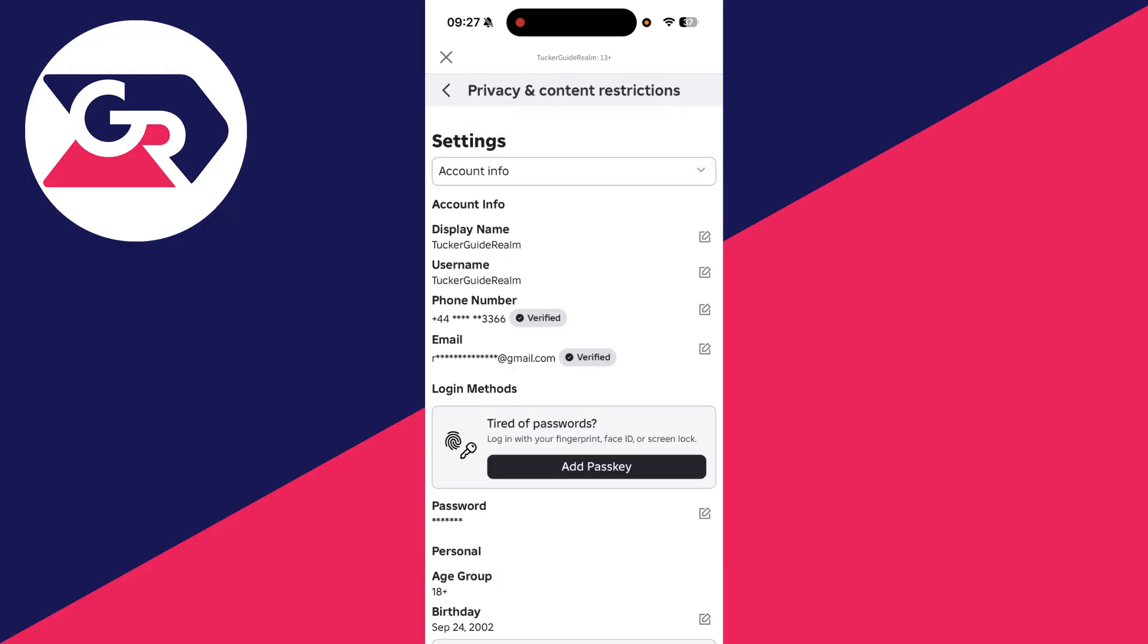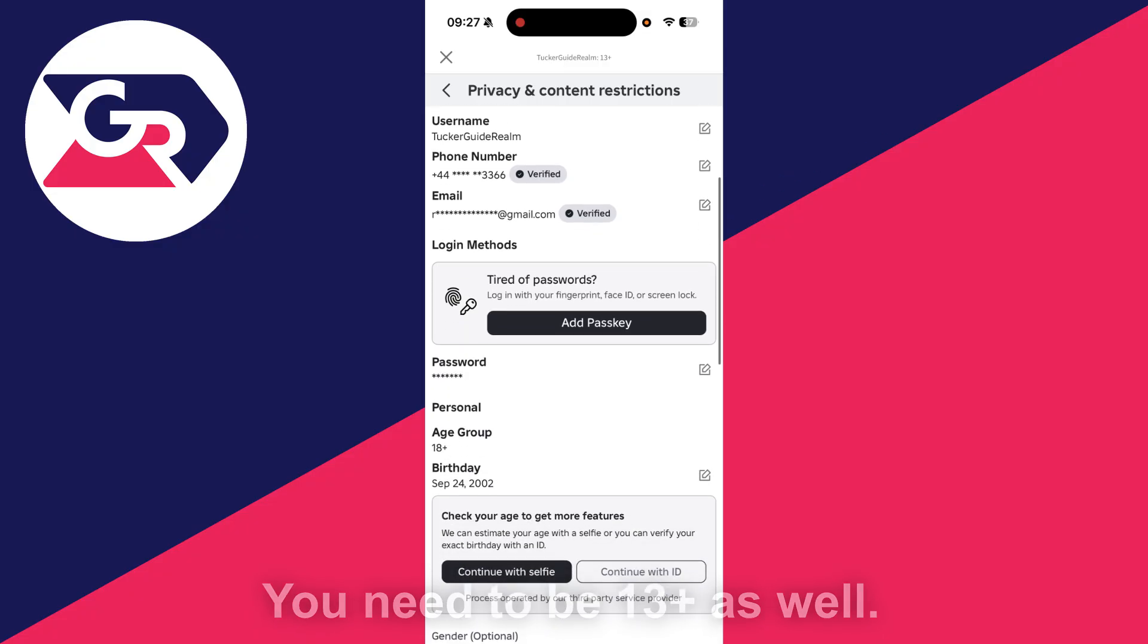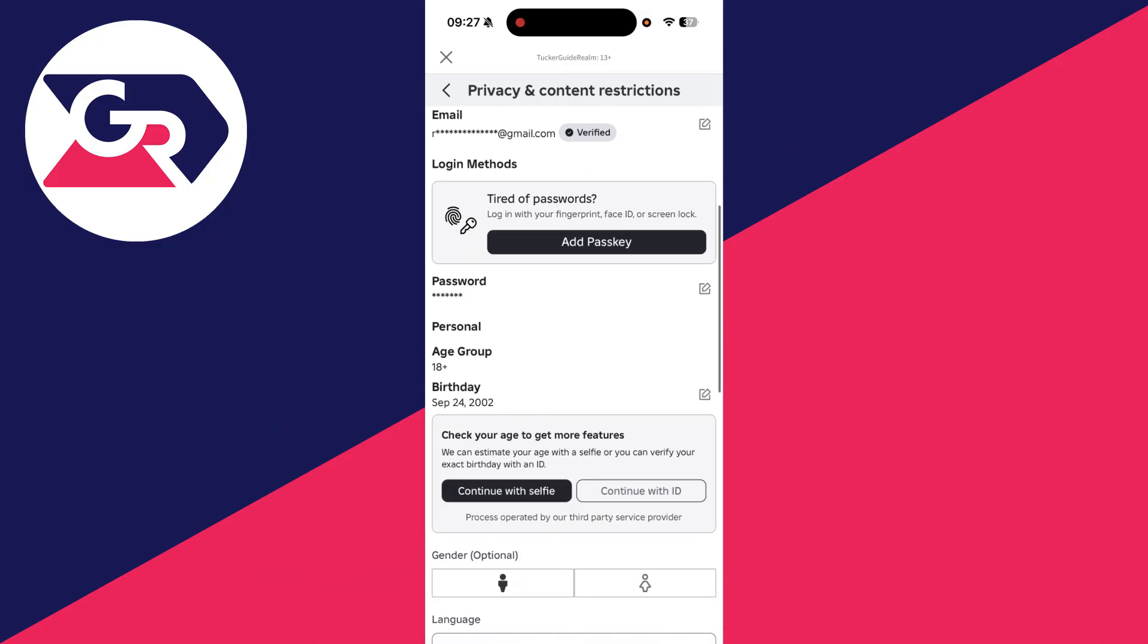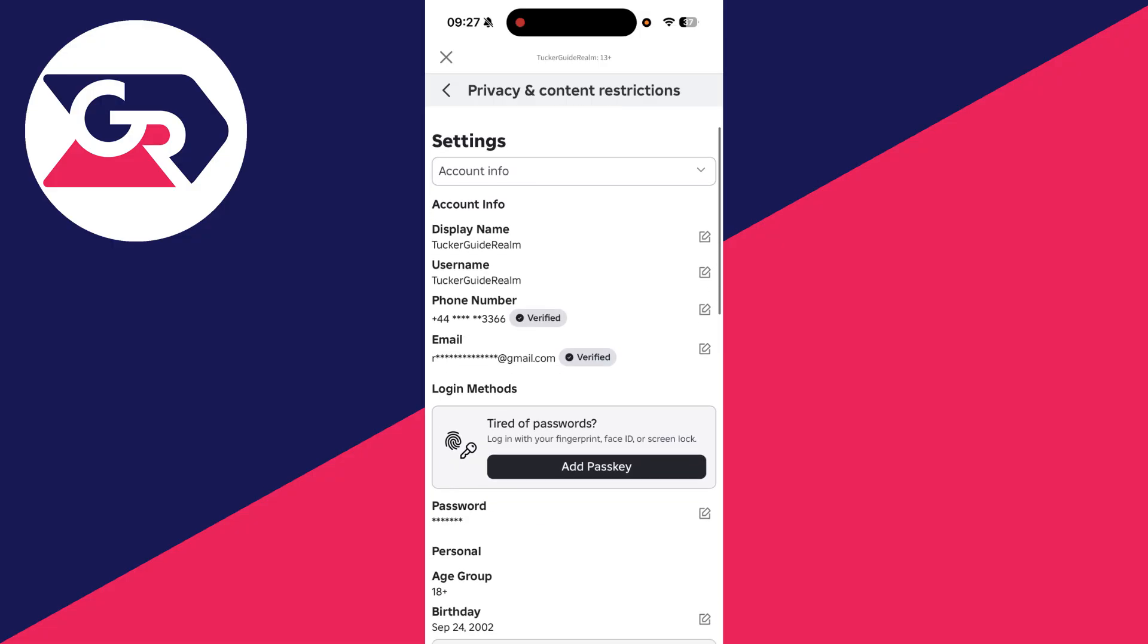If this setting is missing, then what you need to do is you need to go to your Account Info and make sure you've verified your phone number here. Then go back and see if the voice chat setting is there. If it still isn't, make sure you go and check your age with your selfie or ID, then after you do that, go and see if you can then enable it.